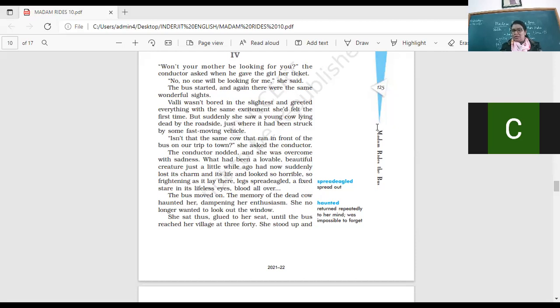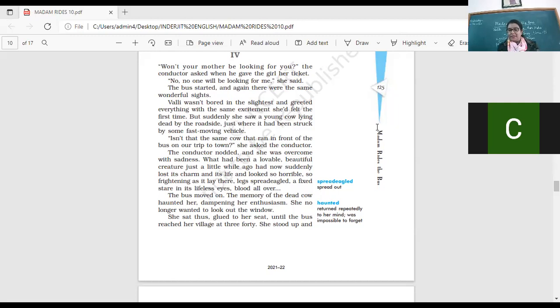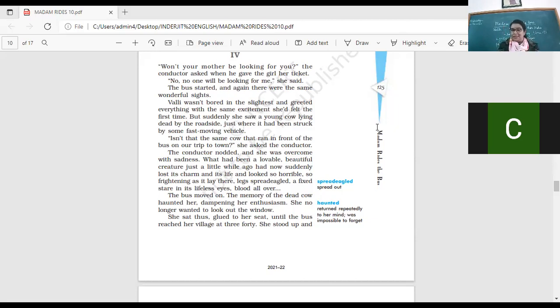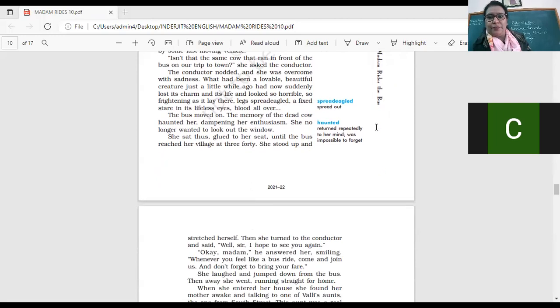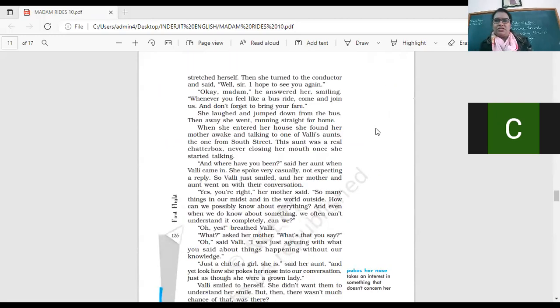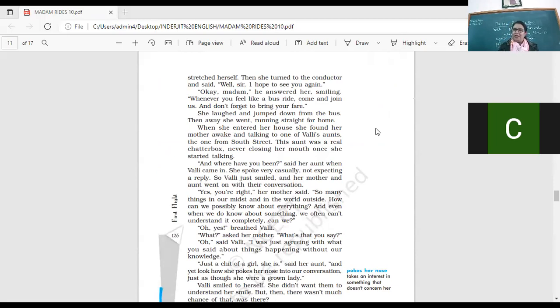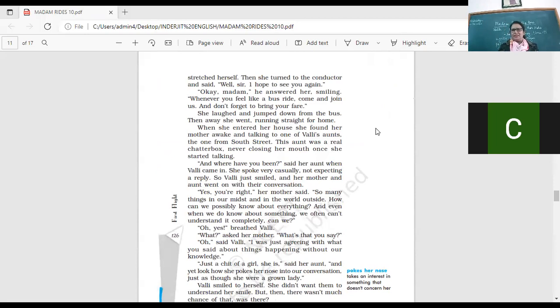The bus moved on, the memory of the dead cow, now haunted her, dampening her enthusiasm. Enthusiasm, excitement, right? And the thought is coming back again, the sight of that she saw. And imagine a little girl seeing that sight, right? It's coming to her mind again and again. She no longer wanted to look out there, afraid of what she might see now, right? Because she's seen a dead cow, she does not want to look out. She sat thus, glued to her seat, until the bus reached her village at 3:40. She stood up and stretched herself. Then she turned to the conductor and said, Well, sir, I hope to see you again. So very good-mannered girl. Okay, madam, he answered her, smiling. Whenever you feel like a bus ride, come and join us. Don't forget to bring your fare. She laughed and jumped down from the bus. Then away she went, running straight for home. Right?